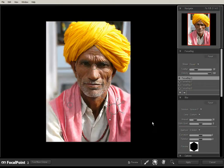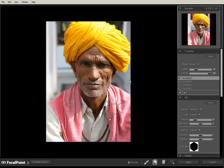And I think that's about it now. So you can see you've got the subject here in sharp focus and you've got the background out of focus. So that's working with an image where you're going from sharp focus to out of focus with not much of a transition in between, using Focal Point 2.